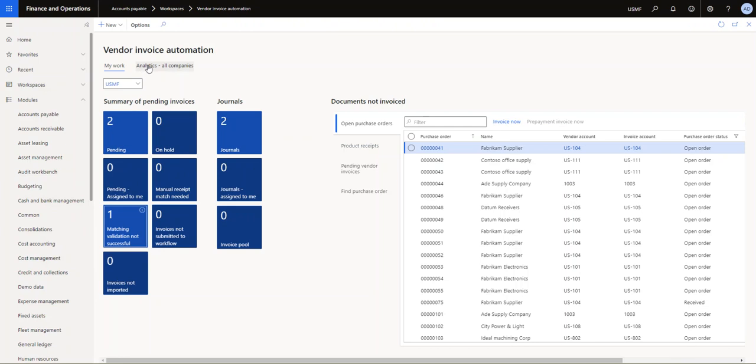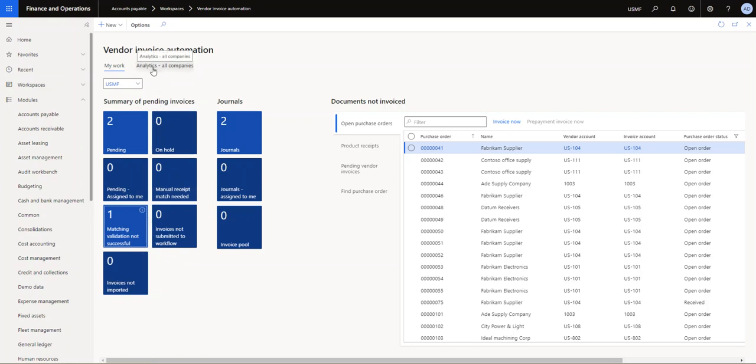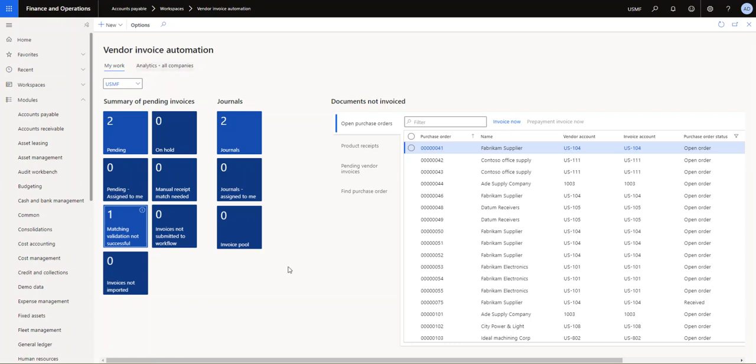But what I wanted to also mention is you have these analytics for all companies. So I don't have anything set up here, but there is an analytic workspace for the vendor invoice automation where you can get a lot of useful information, just statistics and analytics on your invoices. For example, how many invoices went through today that you didn't have to touch, and all the exceptions and errors and so on. So a lot of good information there that you can start to use if you install the analytical workspaces for the vendor invoice automation. All right, thank you.